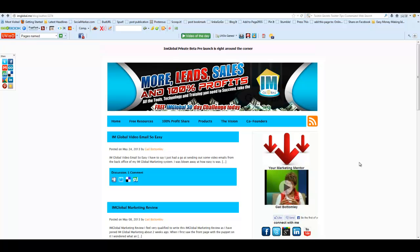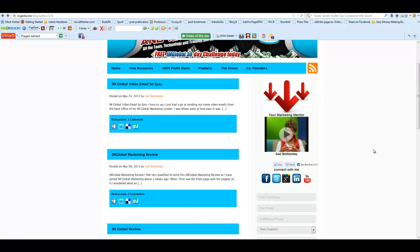We belong to a community called I Am Global. People in the community can come and leave comments on your blog, and we like that because it all helps with the SEO and our rankings with Google. We really want people to come in and make comments on our blog posts.